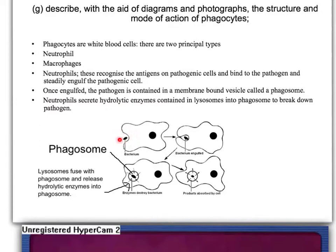Here's a pathogenic bacteria — it's been recognised because of its antigens by this phagocyte. What it does is engulf it into a membrane-bound region called a phagosome. Then lysosomes fuse with the phagosome, releasing digestive enzymes into it, which then break down the bacteria inside the phagosome.